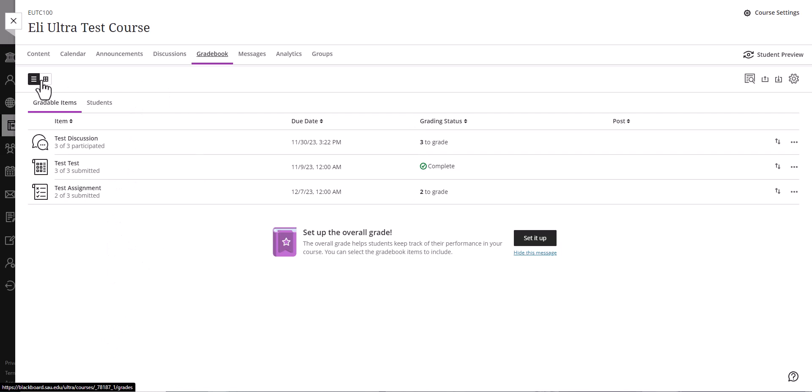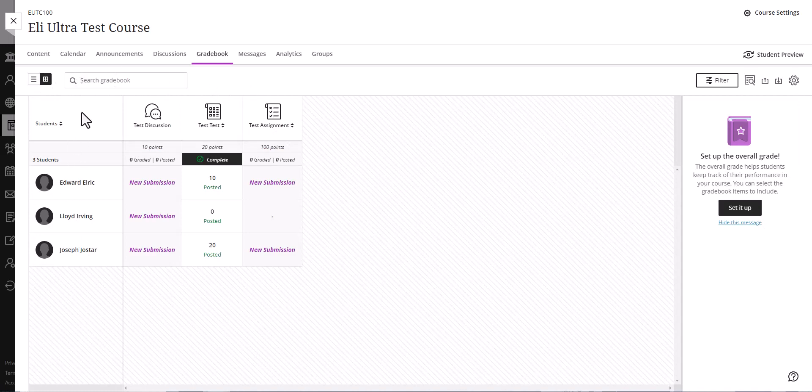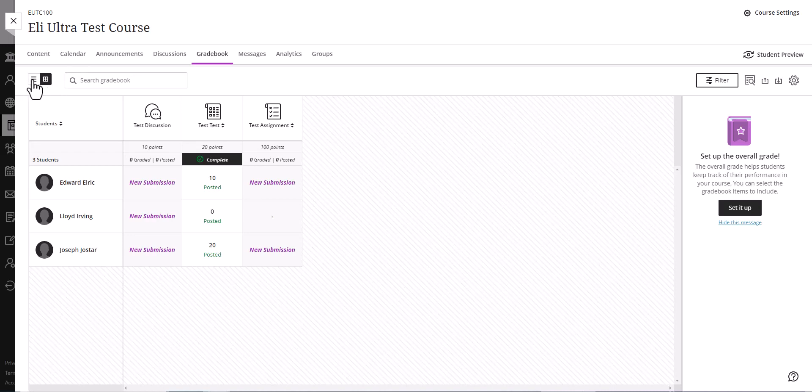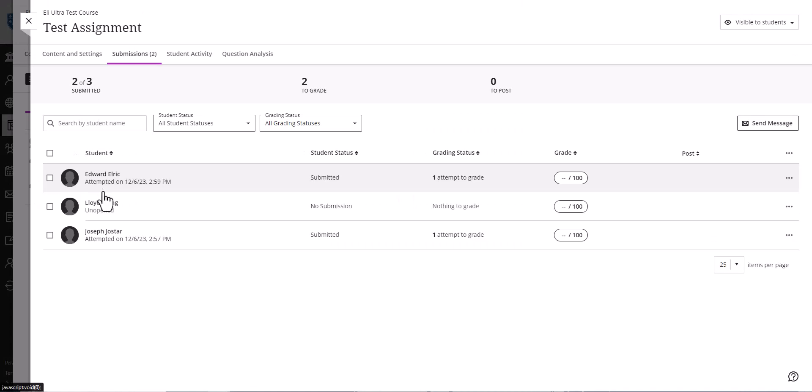You can also switch the view to be something more akin to original, where the students are on the left side and all the assignments are on top by clicking these buttons up here. Then we'll click on the test assignment that I created and I'll show the students and see that there are two things to be graded.